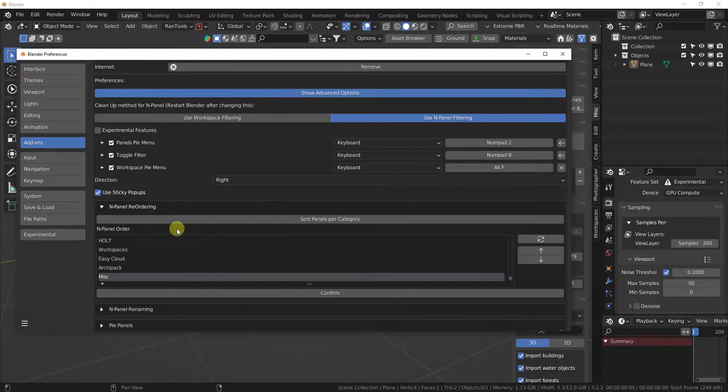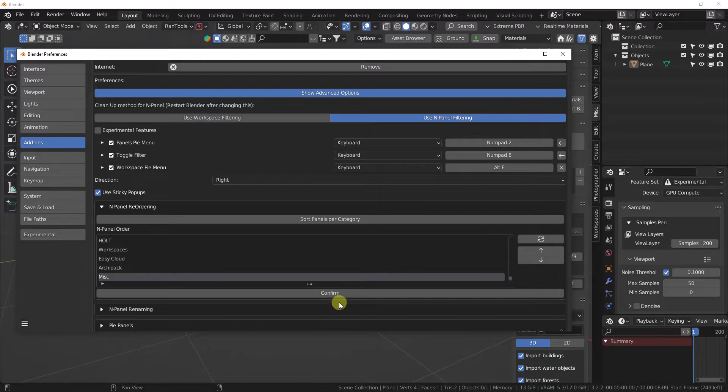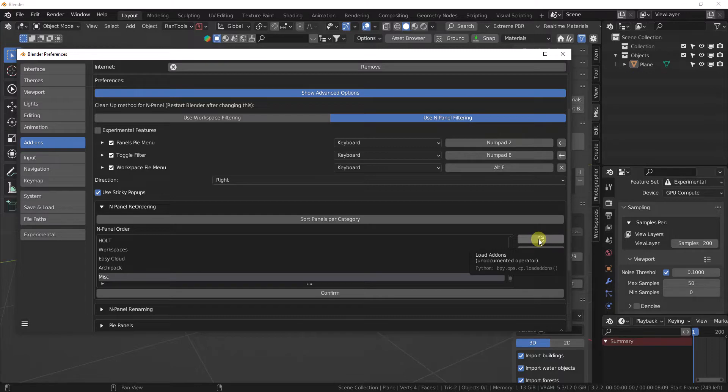You have your reordering inside here that's going to allow you to order panels up and down. Make sure you hit the Confirm button so it saves it. And if they're not showing properly, make sure you hit your Load Add-ons Refresh button here.